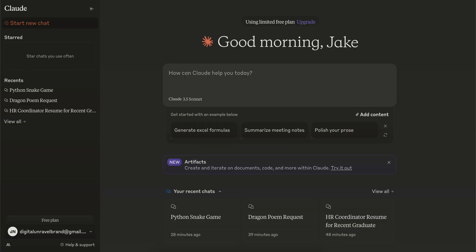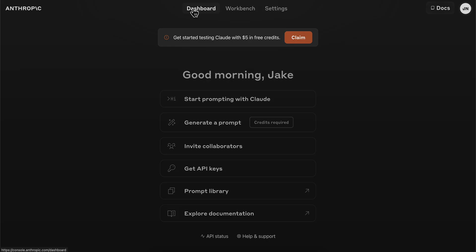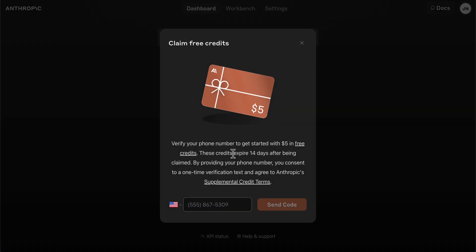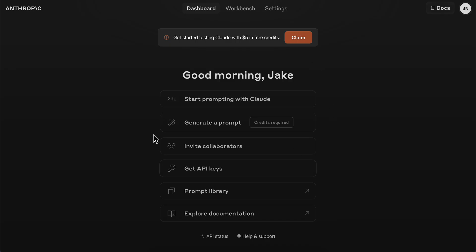If you go to the dashboard, you can also get five dollars in free credits. Simply click on 'Claim,' enter your phone number, and verify it. You'll get five dollars for free that you can use with Claude.